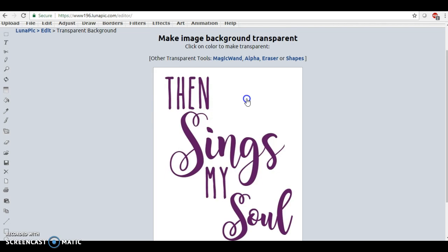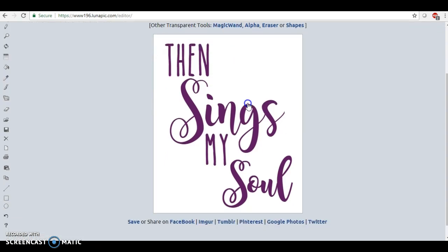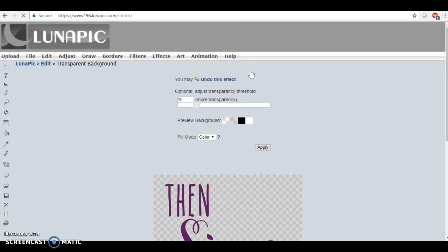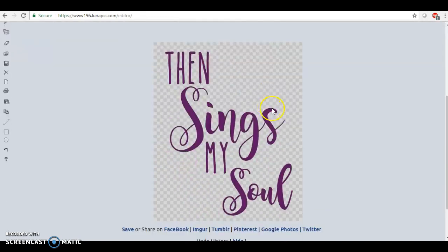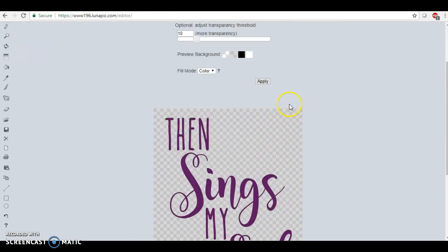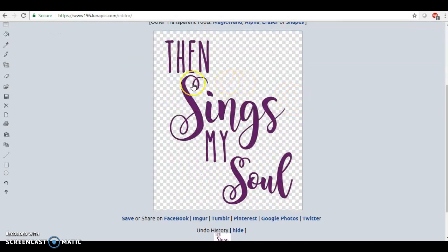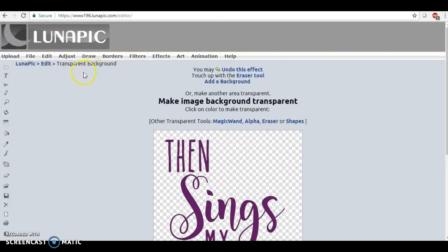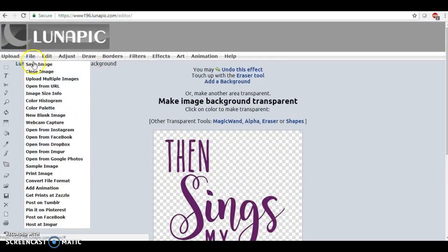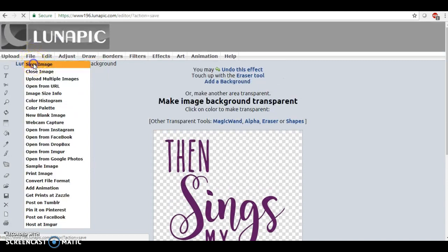They have the magic wand tool here and I only have to use that sometimes when there are places it doesn't get in between. So one click of a button and it has turned it into a transparent background.